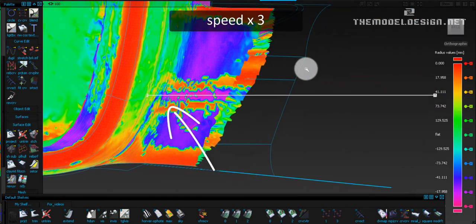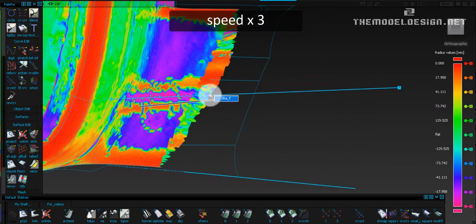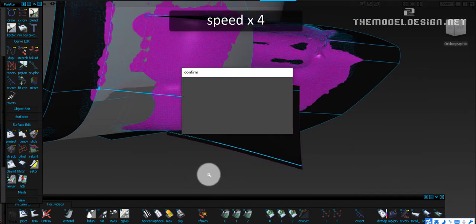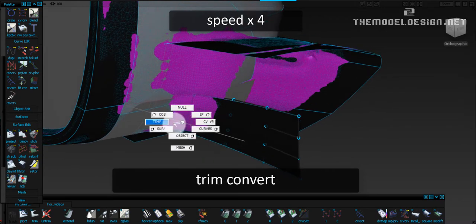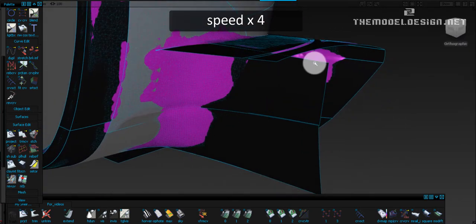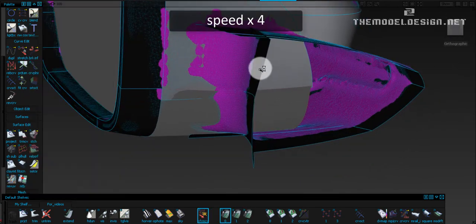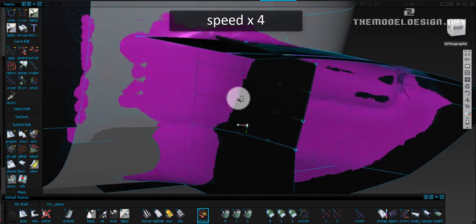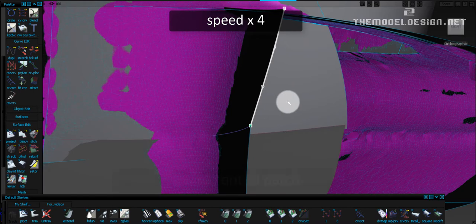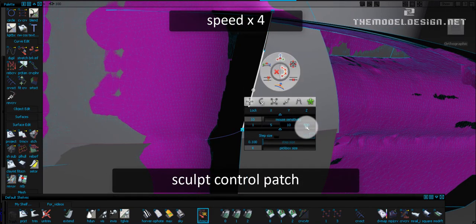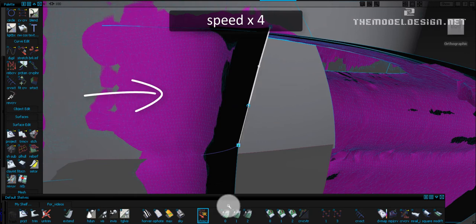I try to eyeball the right position of the curve. I look at the purple area of the scan. At the same time I do trim convert to minimize my patch. I copy an edge curve and align my patch to it. I'm going to use this curve to sculpt and control the patch. Scan data is a mess in here but I do my best to replicate zebra stripes.